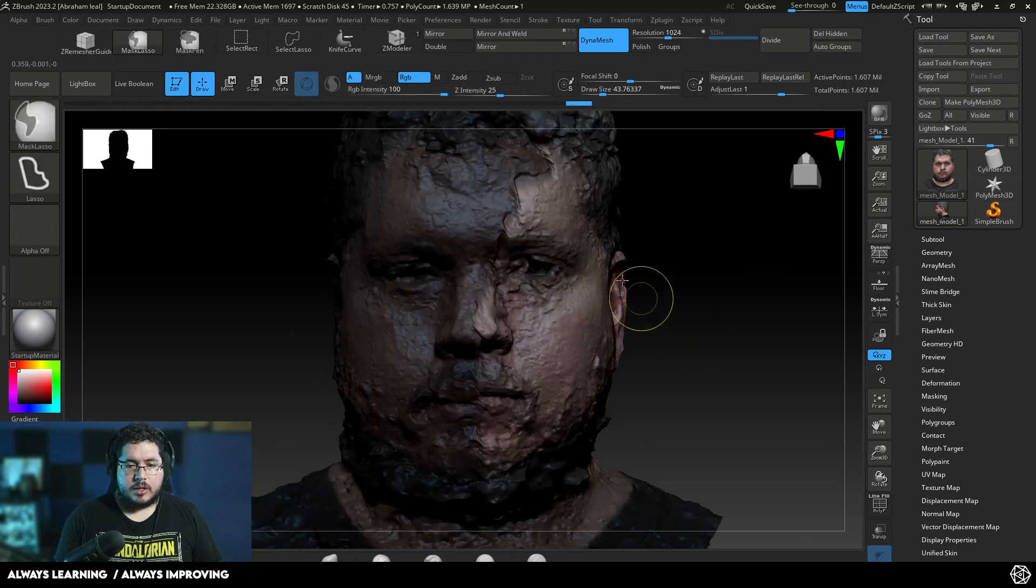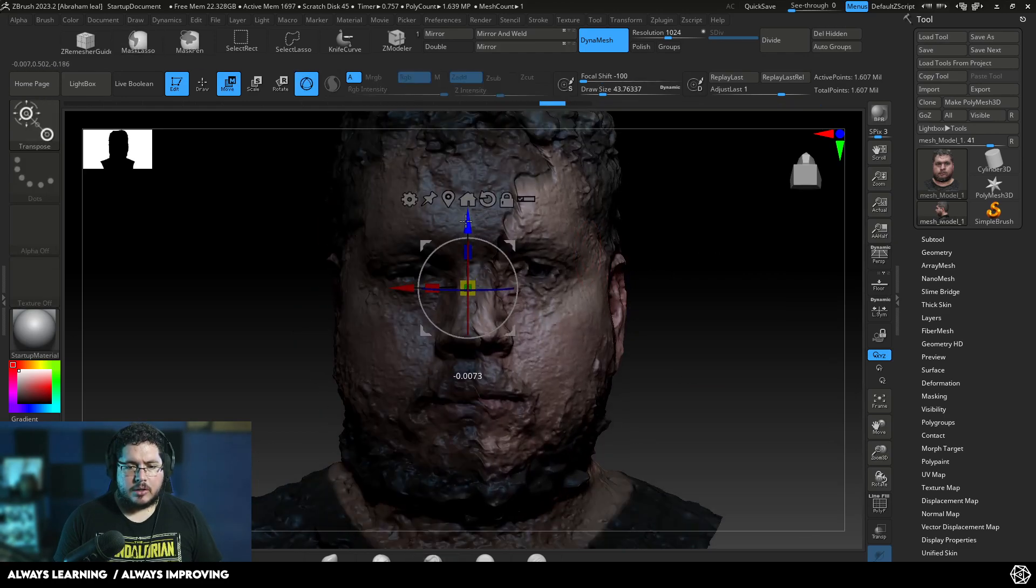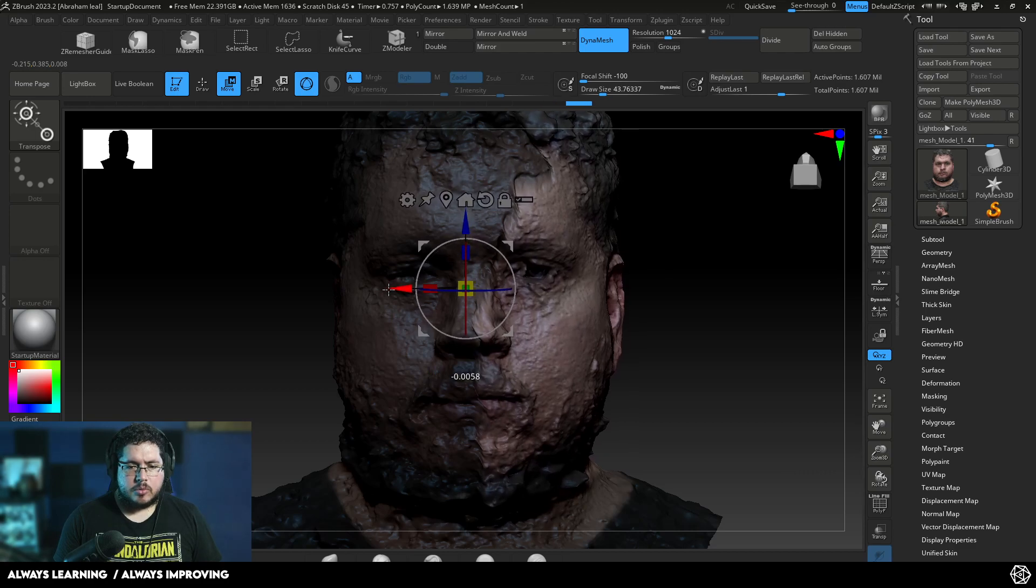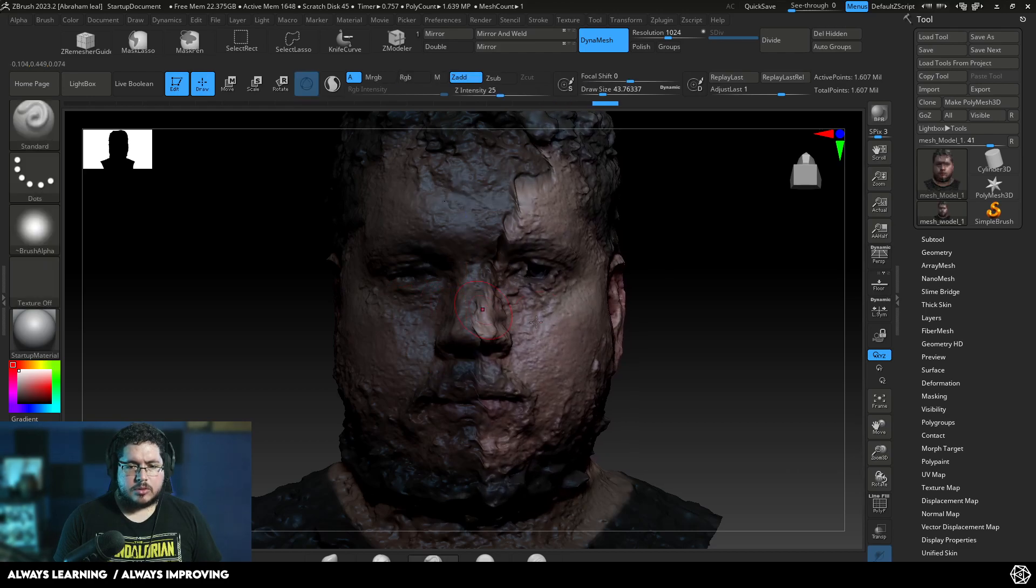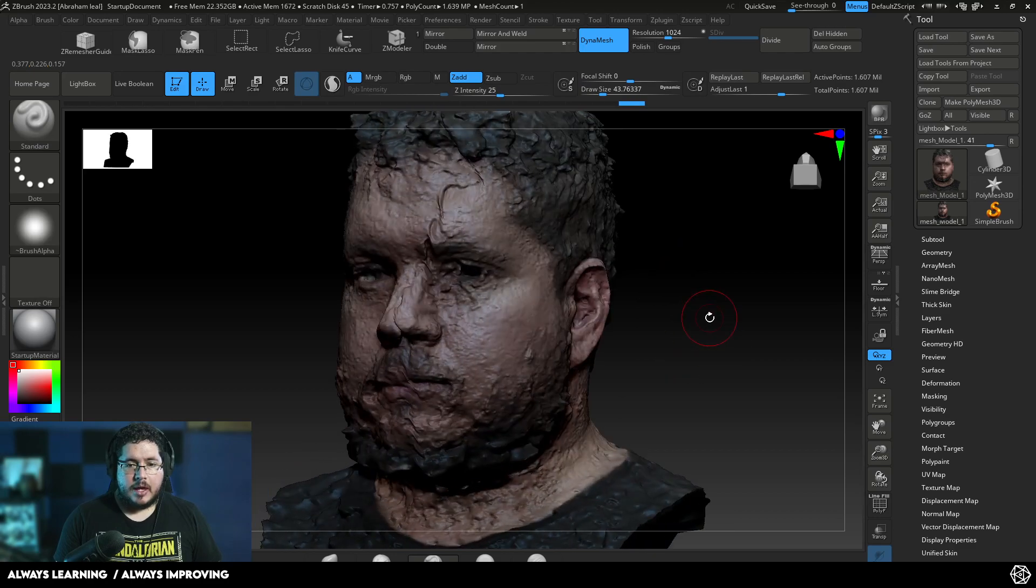I need to push this in a little bit. There we go. So, when we do that, I think that one went a little bit higher. Let's push this down. Probably a little bit there. Probably a little bit closer. And there we go.